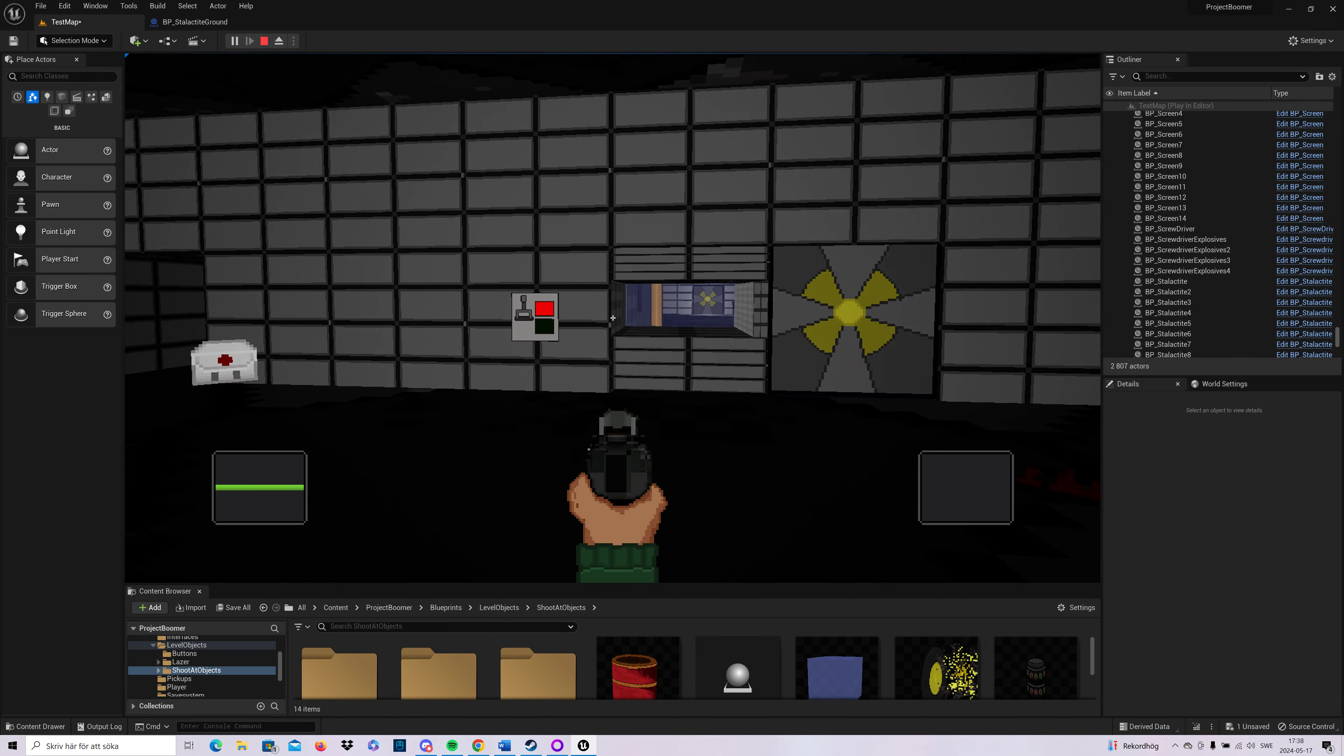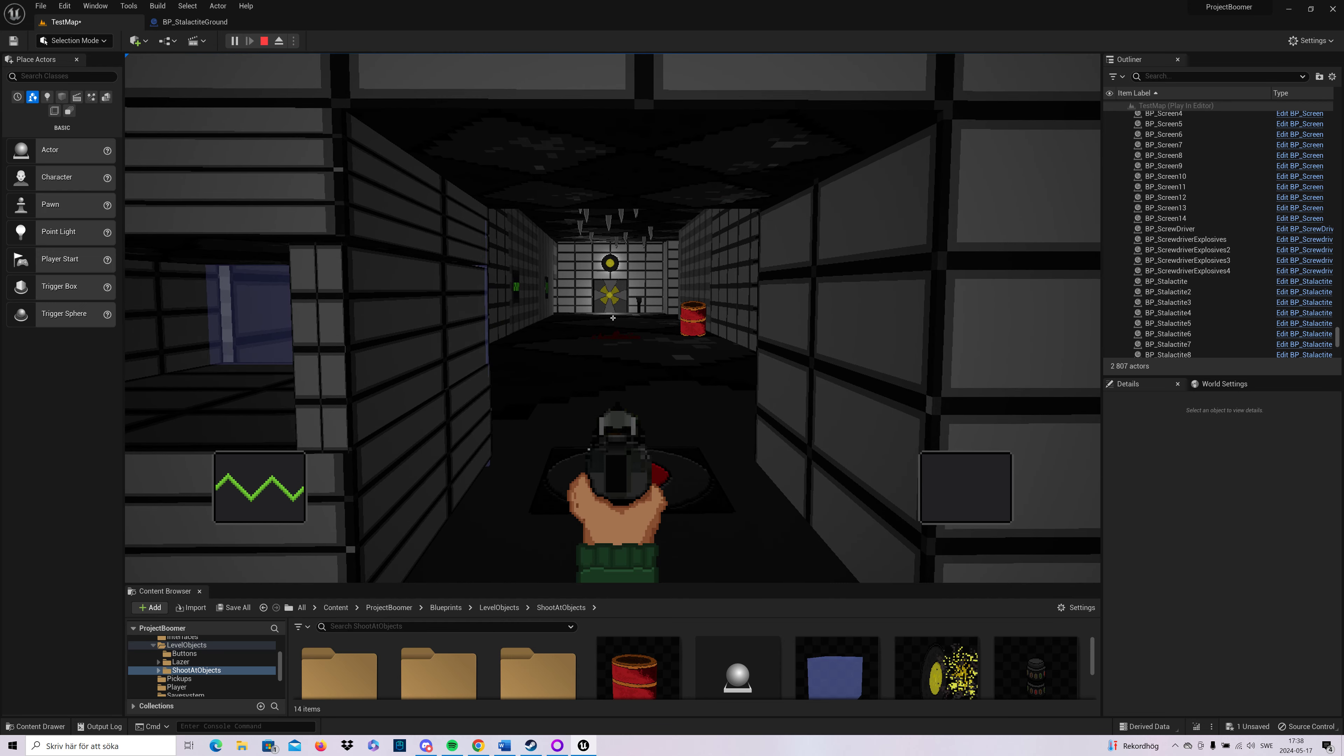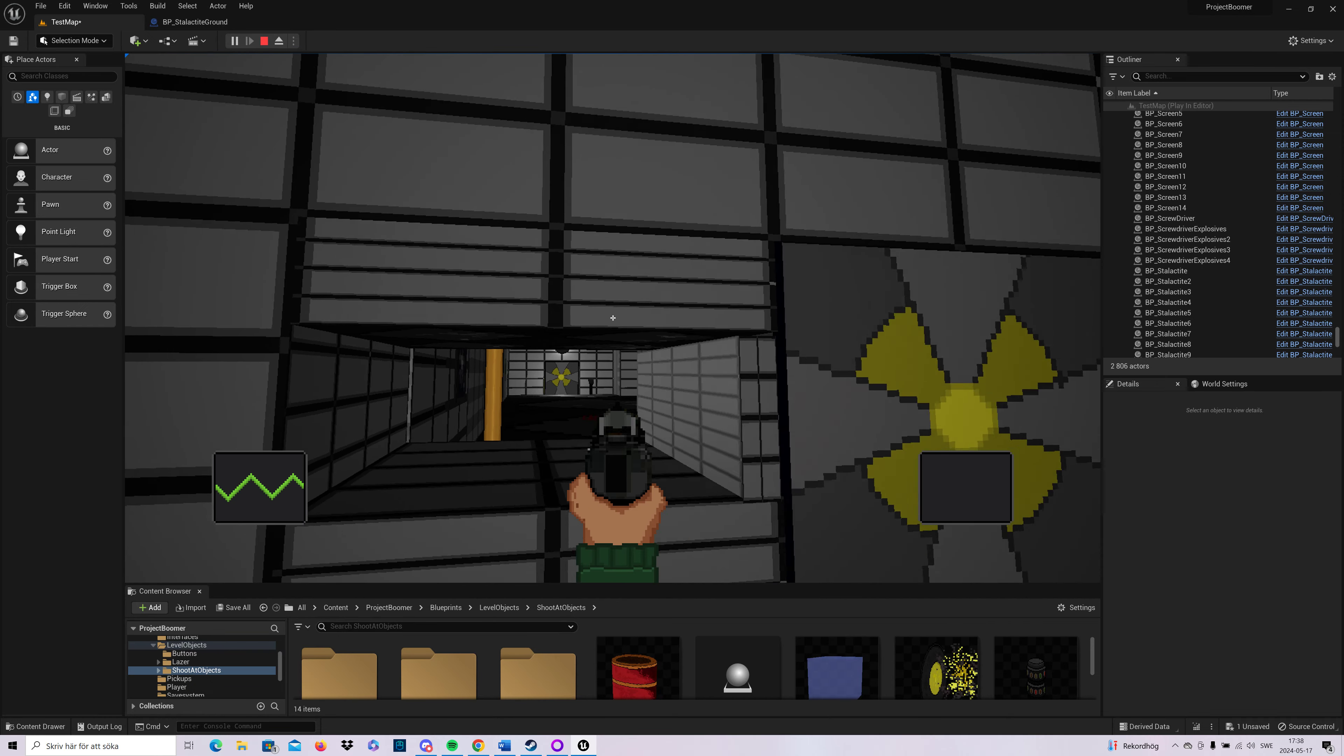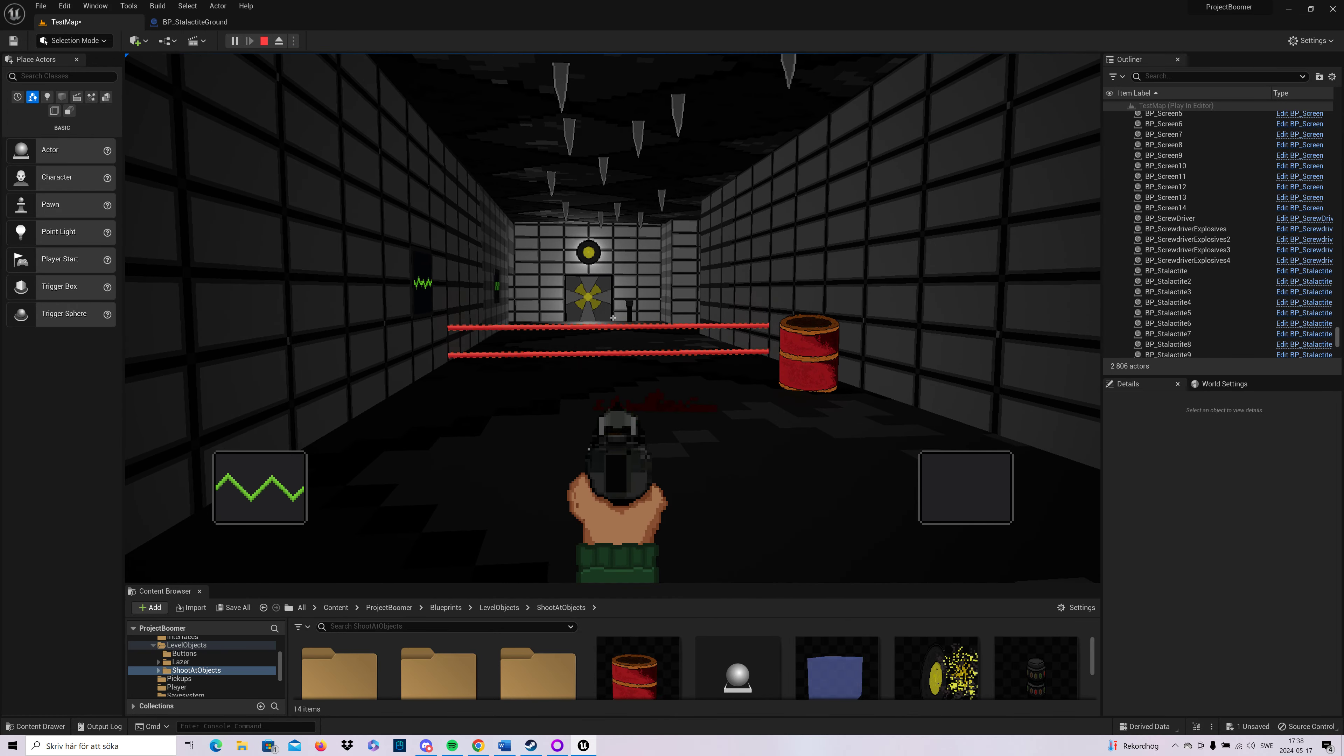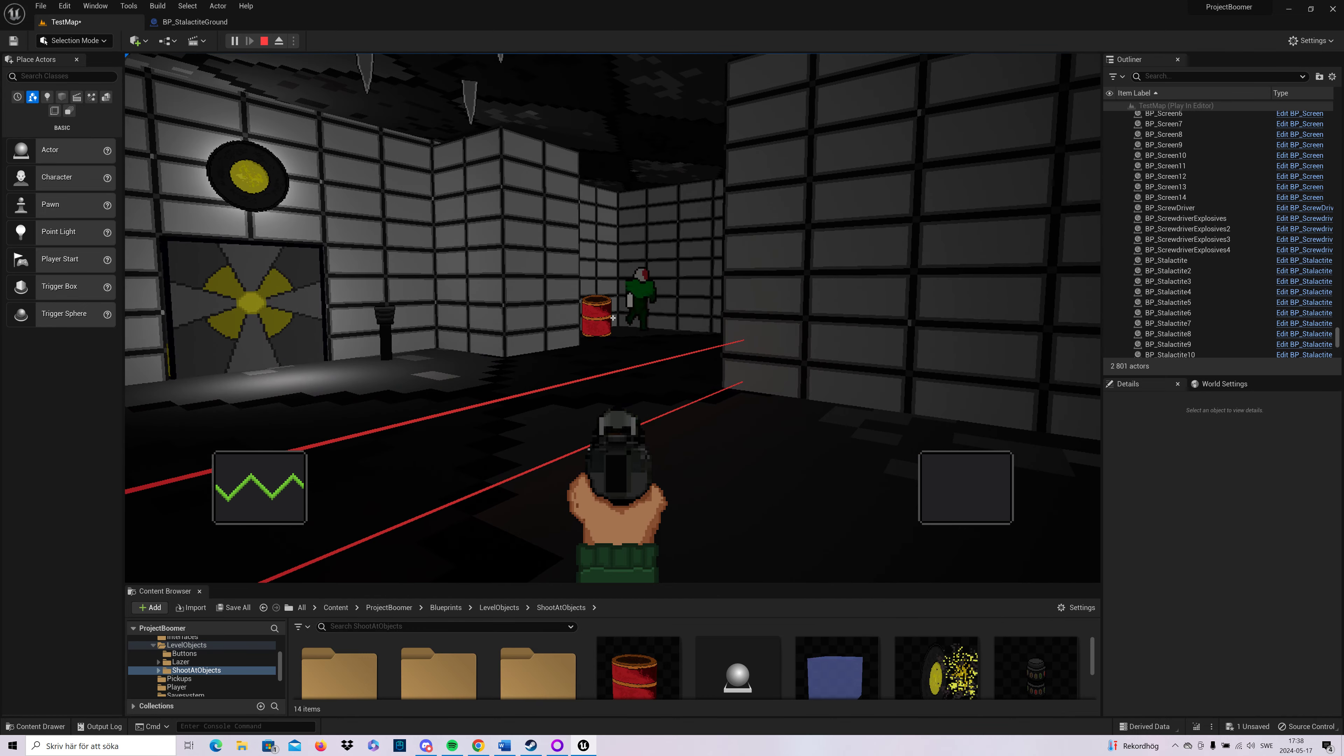Here I have the laser trap again and I have just worked a bit on the laser and the stalactites that fall. When I trigger it, they will break down by the laser.